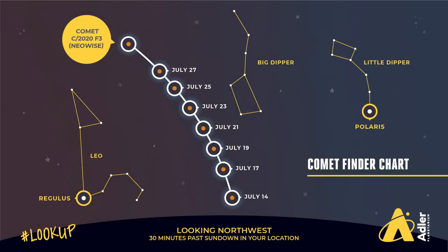Adler's got a great finder chart for the comet, which we've also linked to in the description. So find the date that you're going to be looking, go out maybe 30 minutes after sunset to kind of get your bearings, figure out which way you're going to be looking, move to maybe account for trees or buildings that might get in the way. And then as the sky gets darker, take a look in the location indicated.